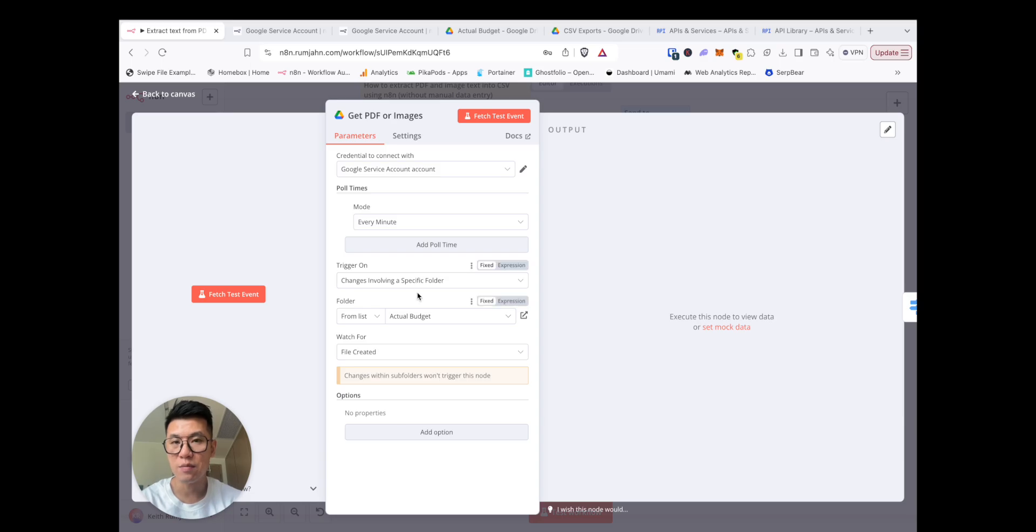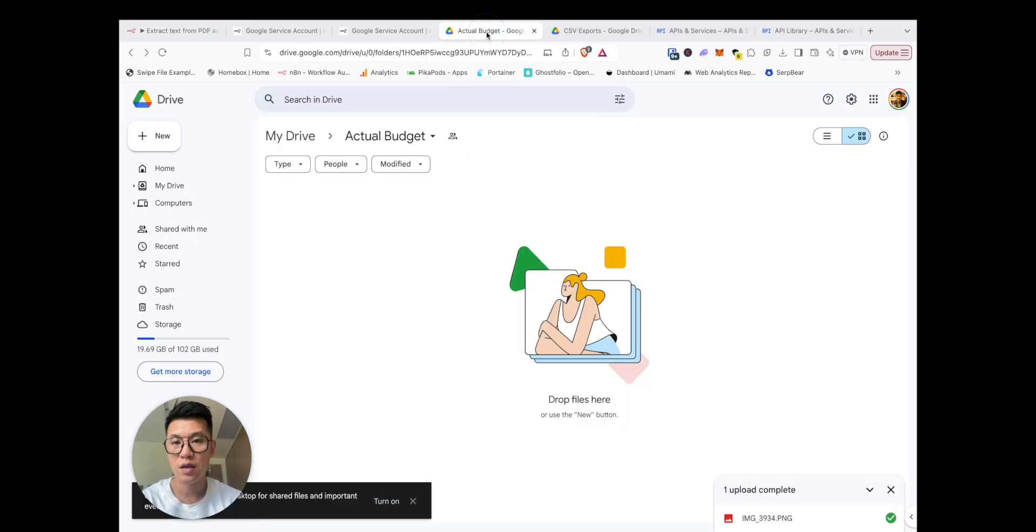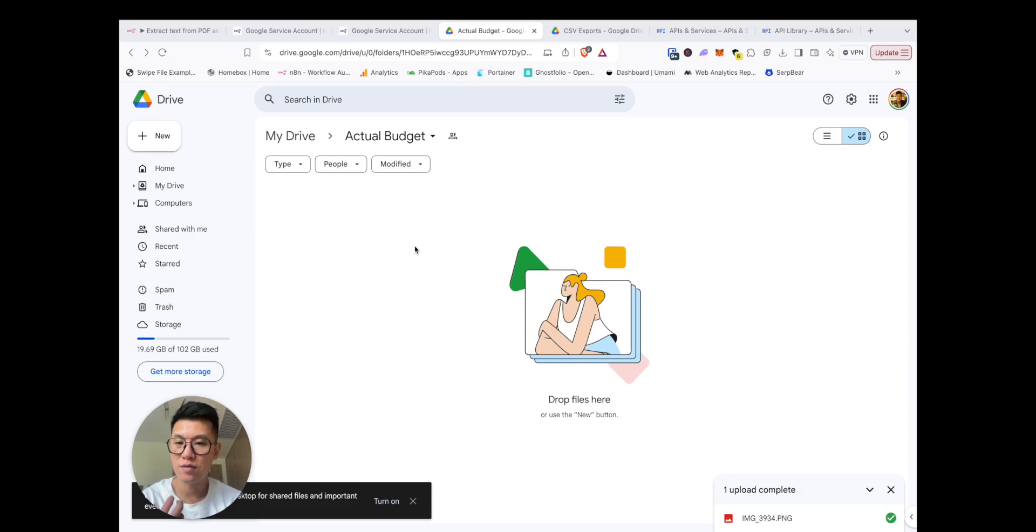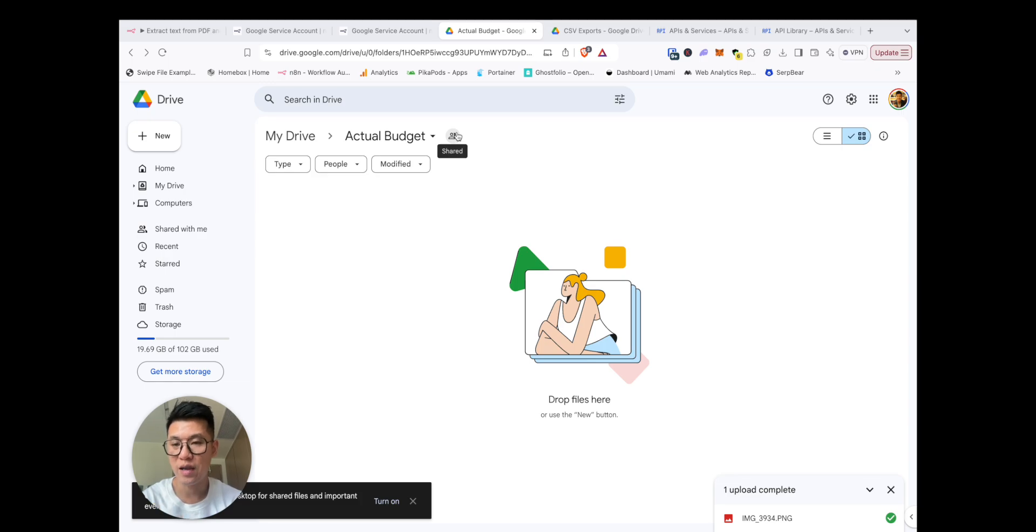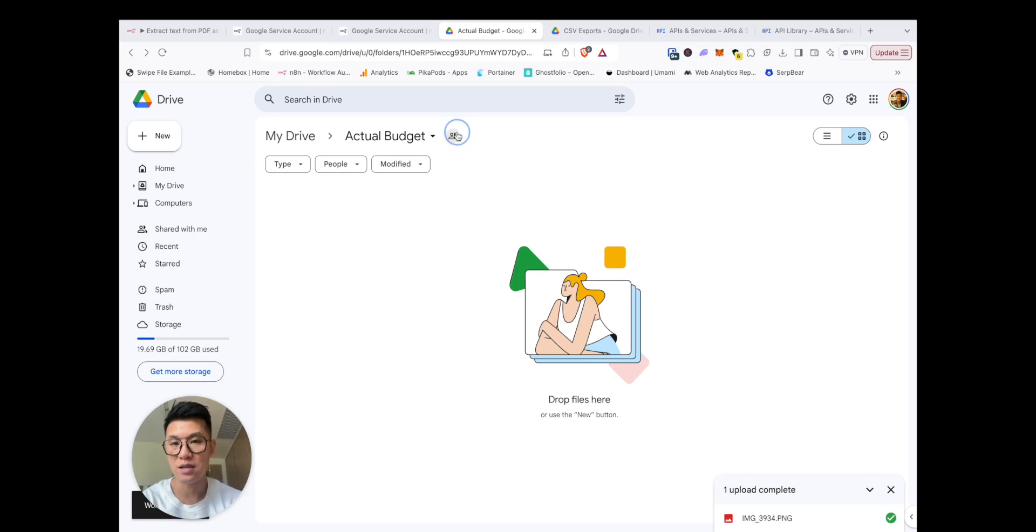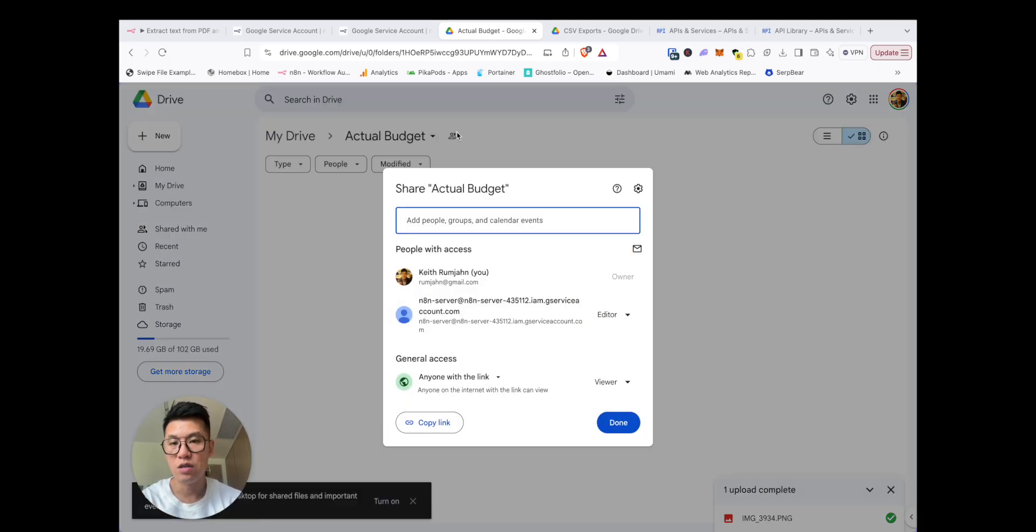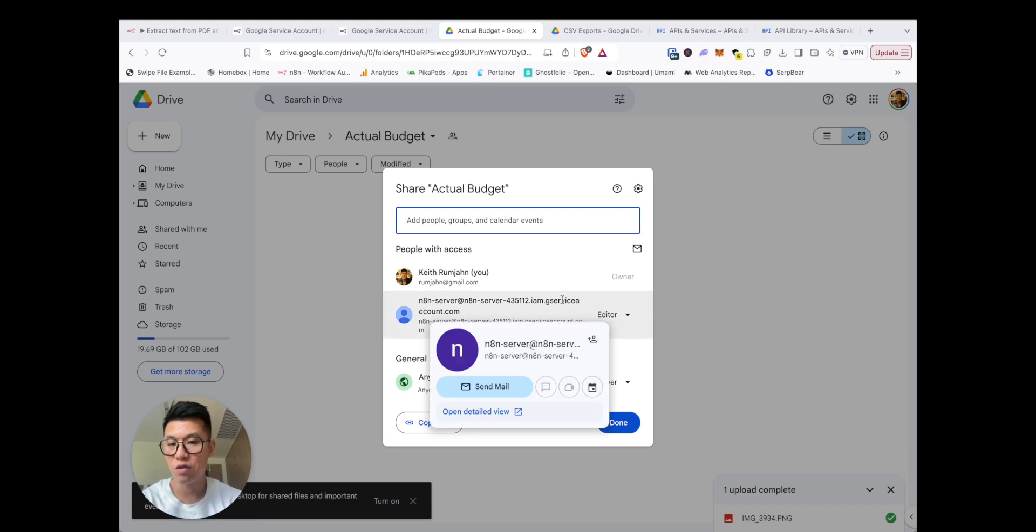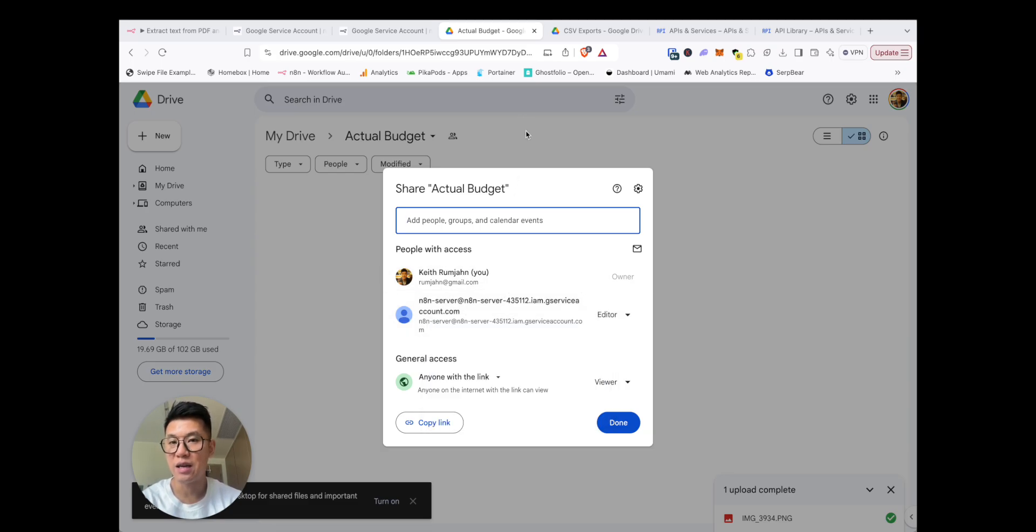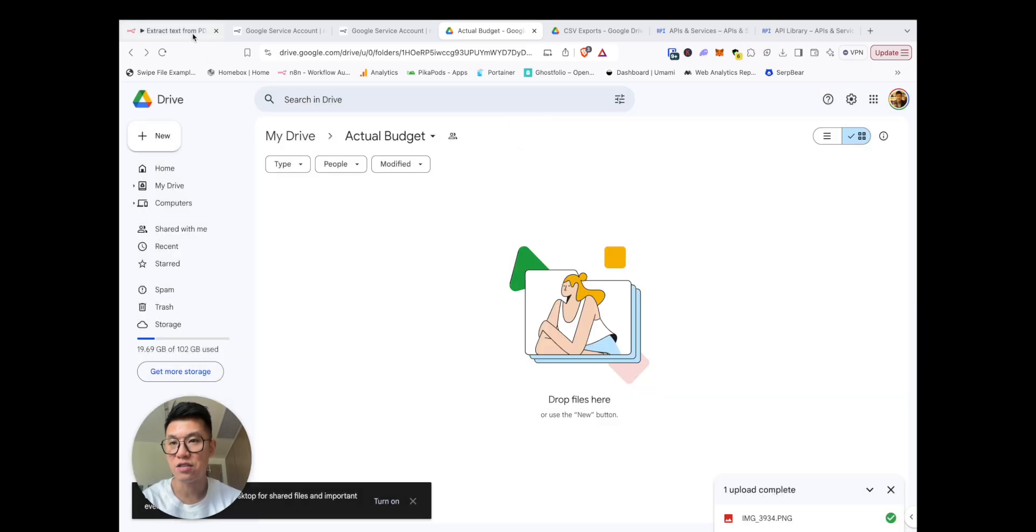Here you see that I set up a Google Drive, it's called Actual Budget, there's a software I use, and this is the folder where if I upload anything, it will start the workflow. Small thing I need to share is in order for N8N to access it, you need to come to share, and you've got to add that account, g-services account email that we had earlier, and then add it there so then N8N can have access to it.